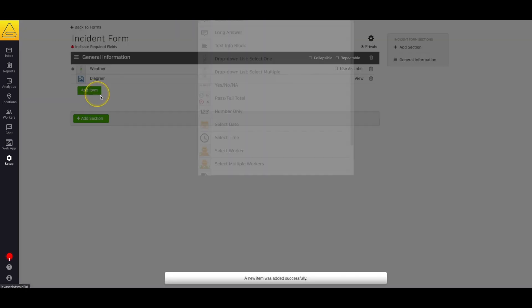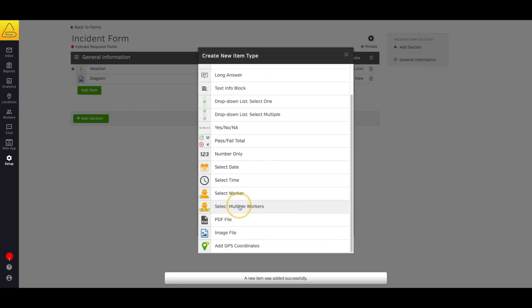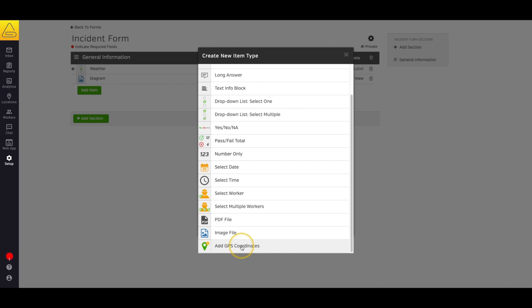Finally, we have an item that allows a GPS location stamp inside your form. While your workers' signatures are always location stamped automatically, this can be used to note a secondary location, like the start point for a site inspection.